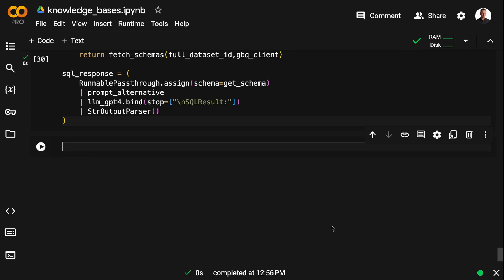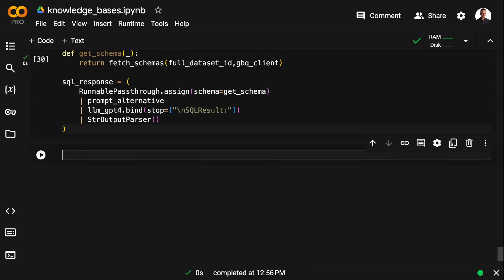And then I'm using my fetch schemas function to inject the schema in a RunnablePassthrough. And then I'm assembling all the components, the RunnablePassthrough, the prompt, the language model, in this case GPT-4, and the StrOutputParser to a SQL chain.